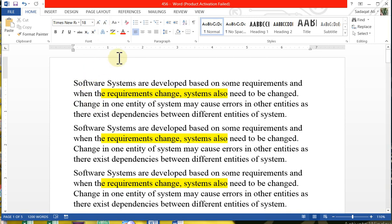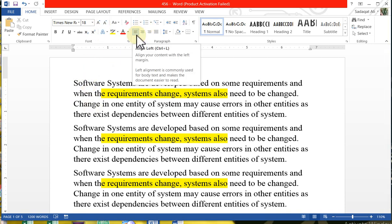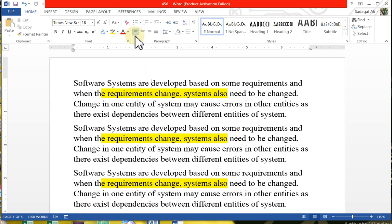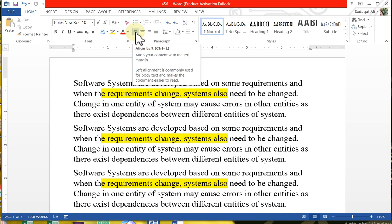So this is left aligned — this is the icon here. You can see lines aligned to the left. The shortcut is Ctrl+L. If you press Ctrl and L, the text will be left aligned.